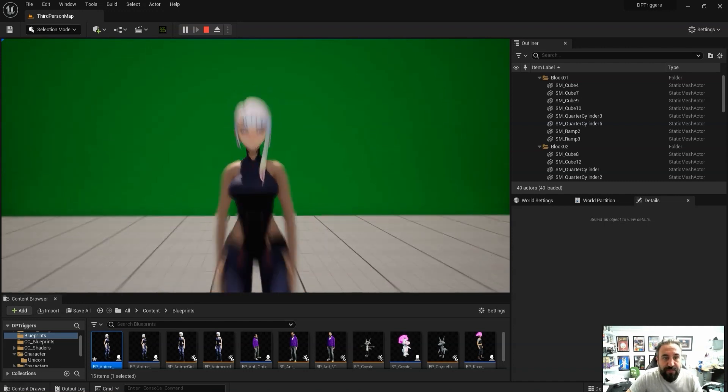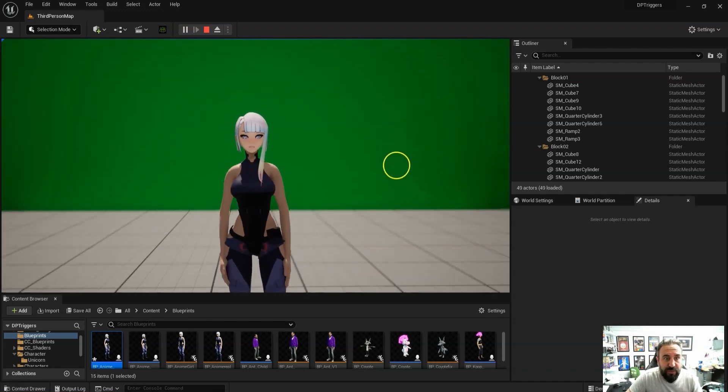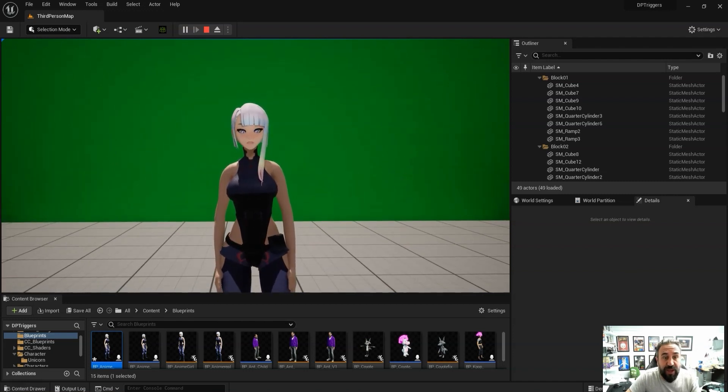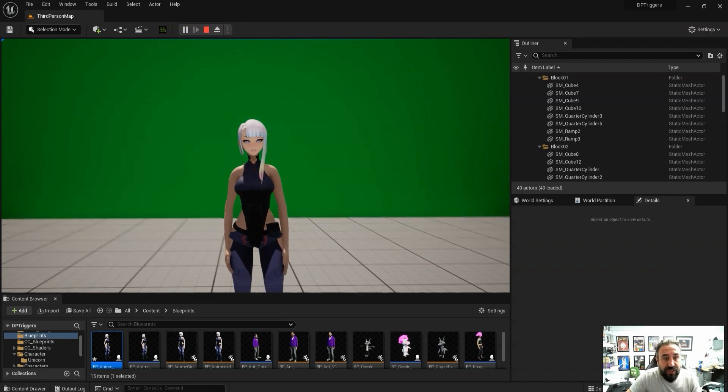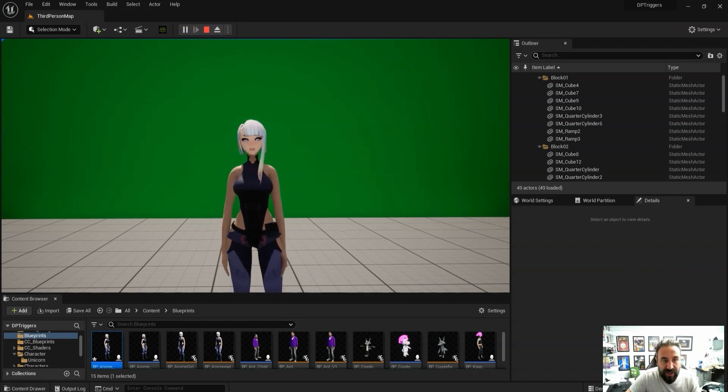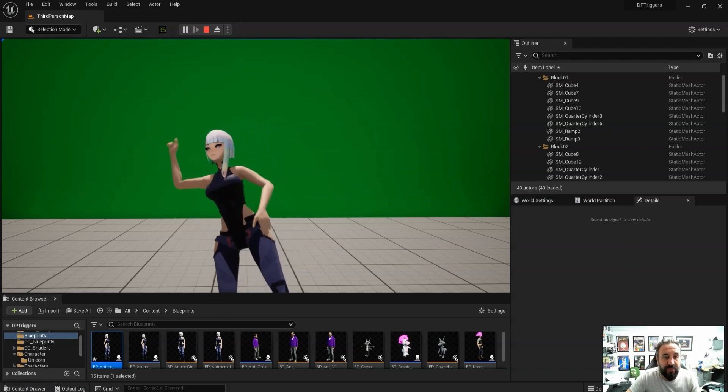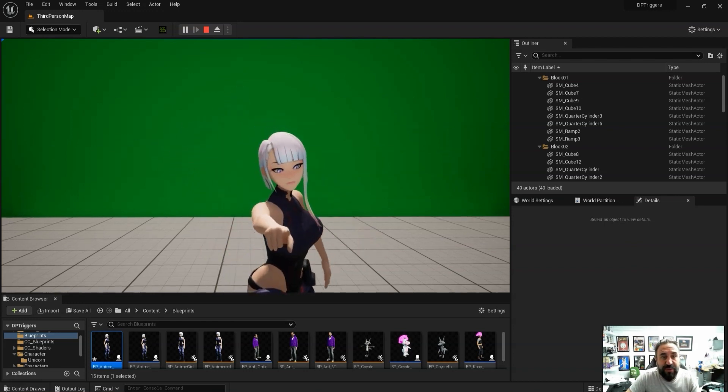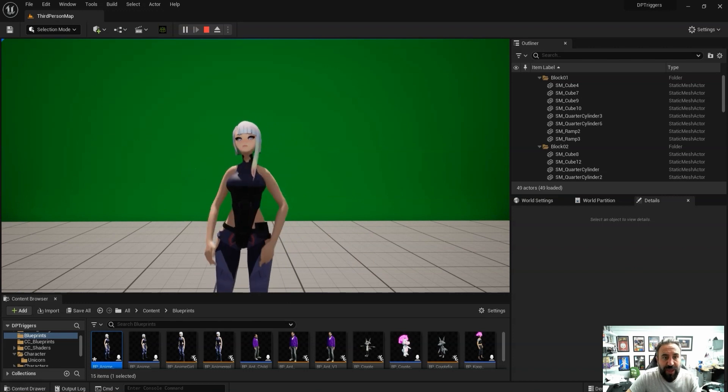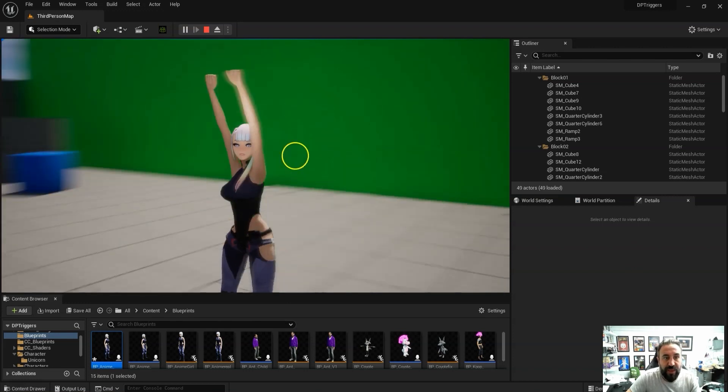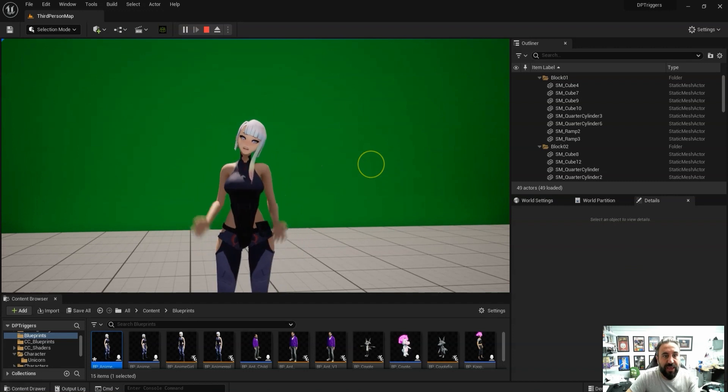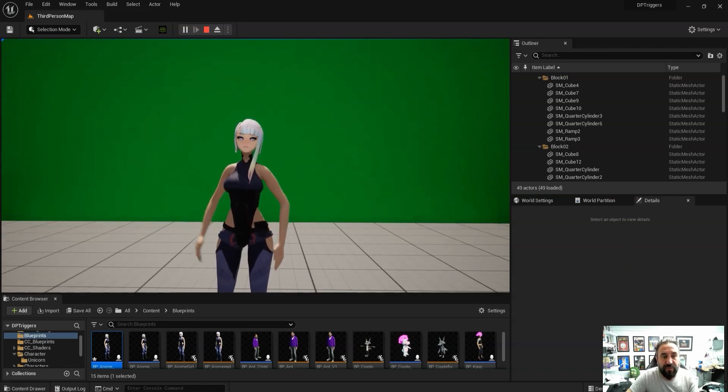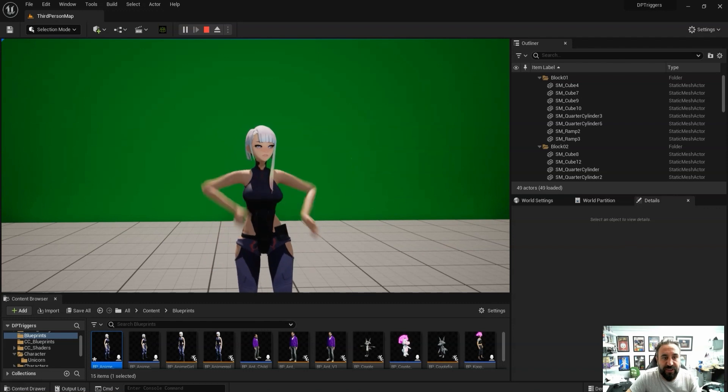The next thing we did was bring it into the Unreal Engine and we set up a trigger-based system so we can bring in pre-made animations and trigger them in a similar way to how we do with Adobe Character Animator. As you can see, this gives you a really good effect with the animations.